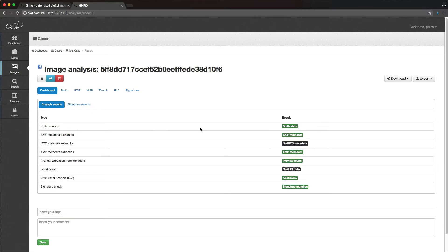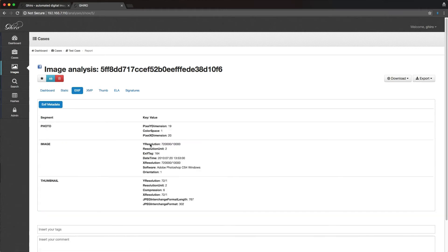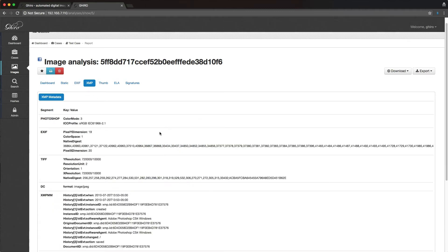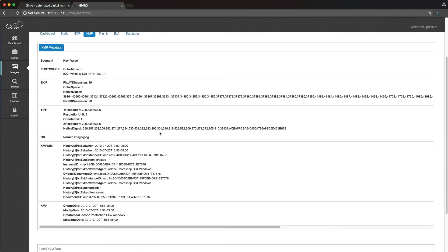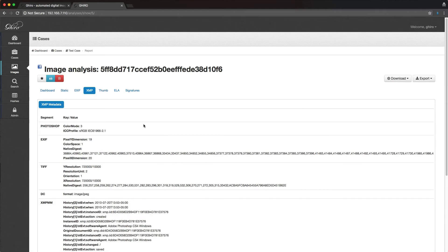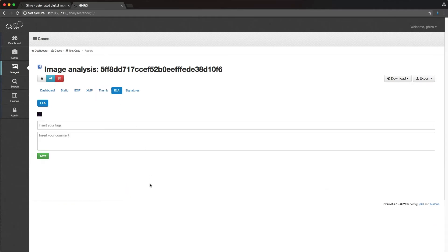We actually lucked out here, this particular image here, this little Facebook icon apparently has some data, some EXIF data attached to it. So we can see that the software was Adobe Photoshop CS4. We're not seeing any other really juicy details in here. We can click through some of the information here, all of this is searchable as well, the thumbnail, and the ELA.